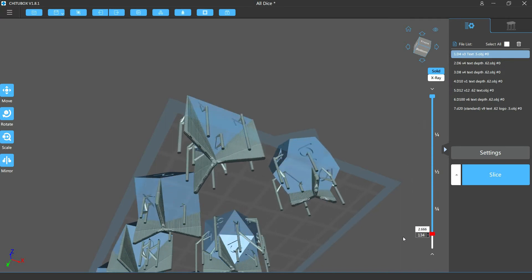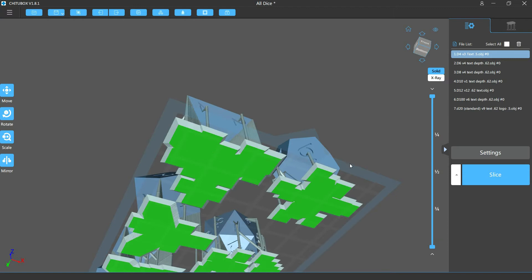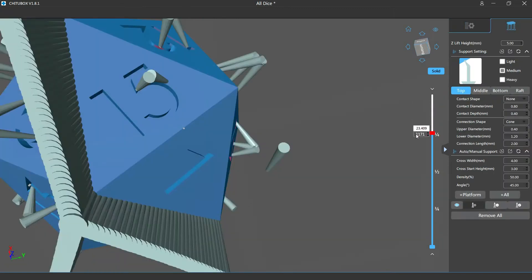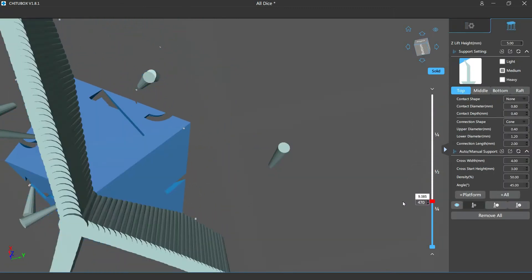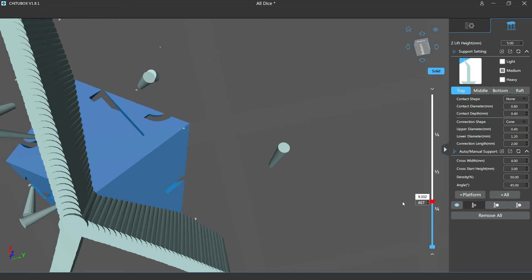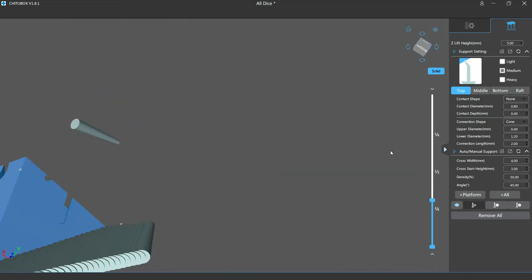Looking a bit closer at the numbers - look at the one of the 15 there - you can see that it doesn't need a support. Even though that edge can get pretty thin, it's all going to be supported by the body of our dice.